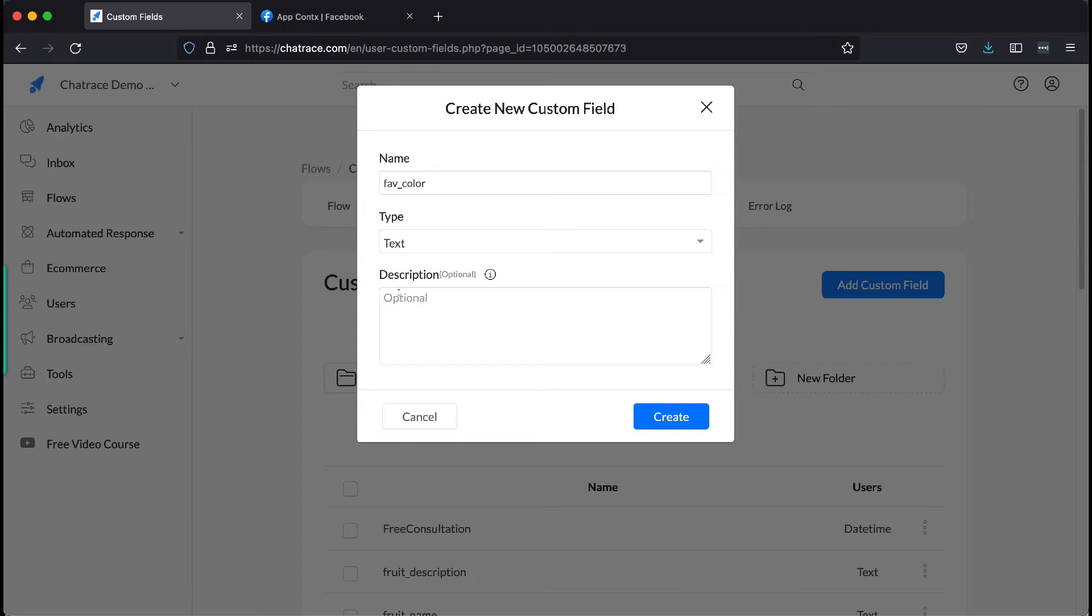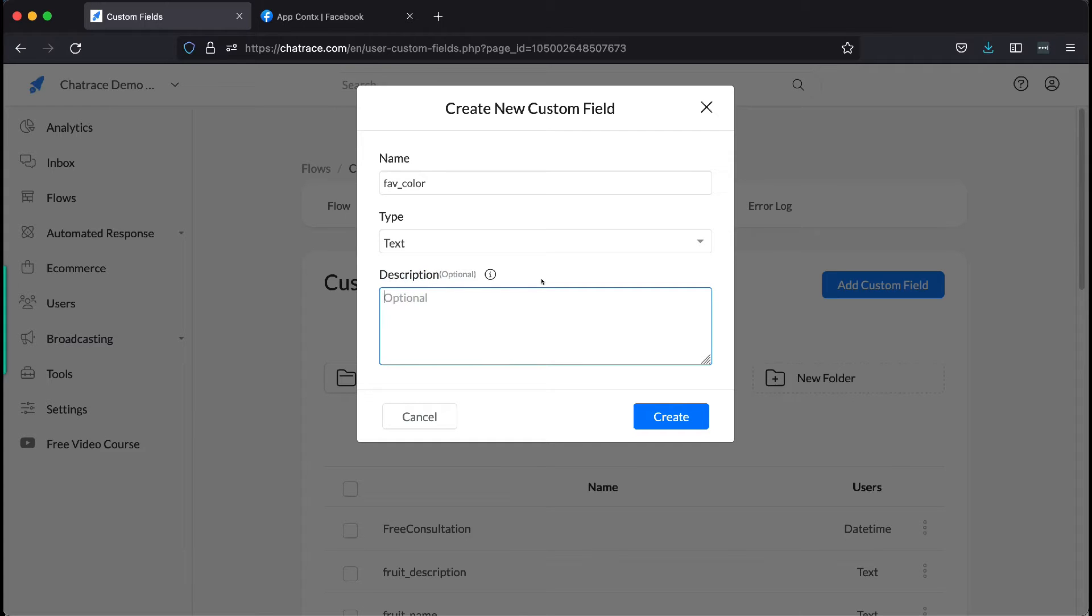You can also add a description for your custom field, but this is just optional. Let's leave this blank for now. Once done, click Create.